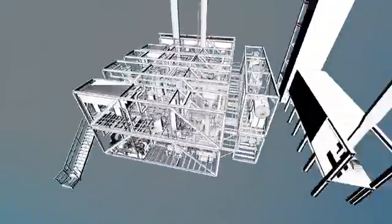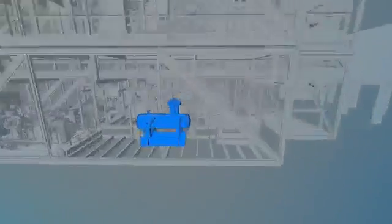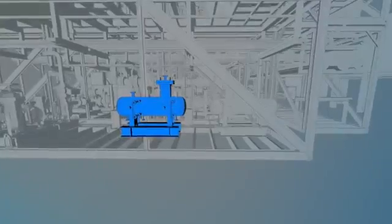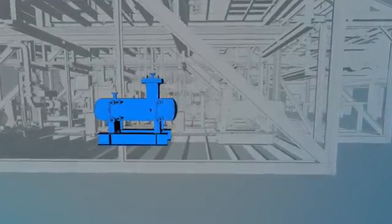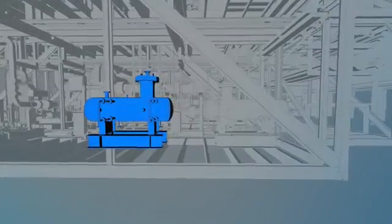The syngas is converted into fuel products which are cooled and sent to a separation vessel, where the fuel products, Fischer-Tropsch water, and residual gas are separated.